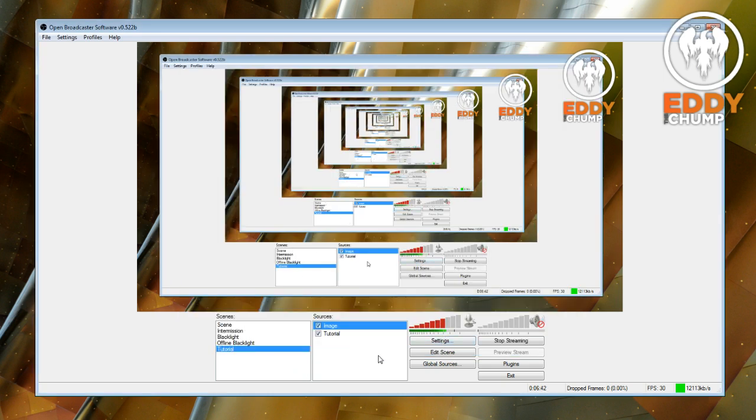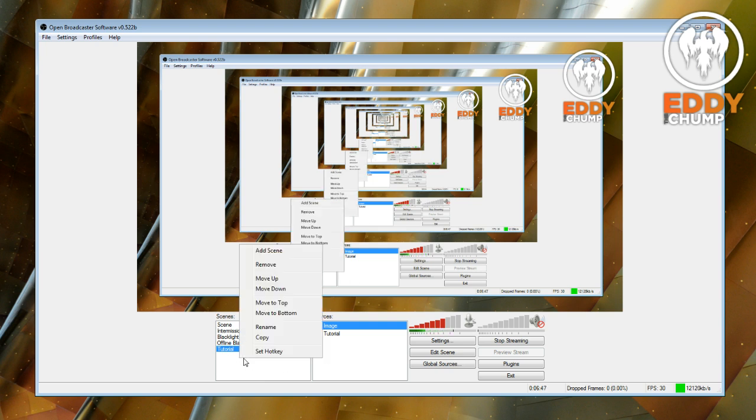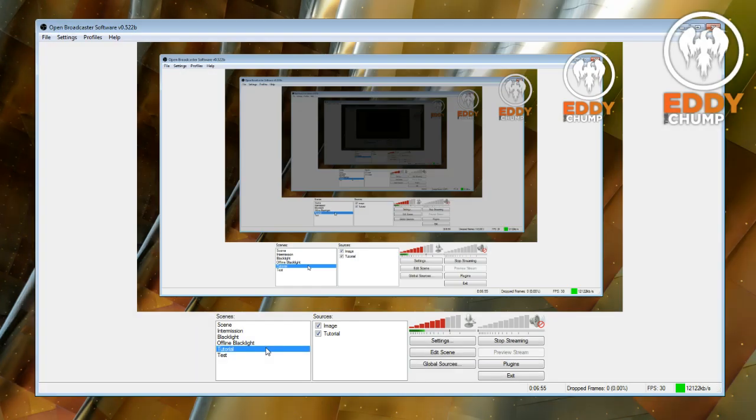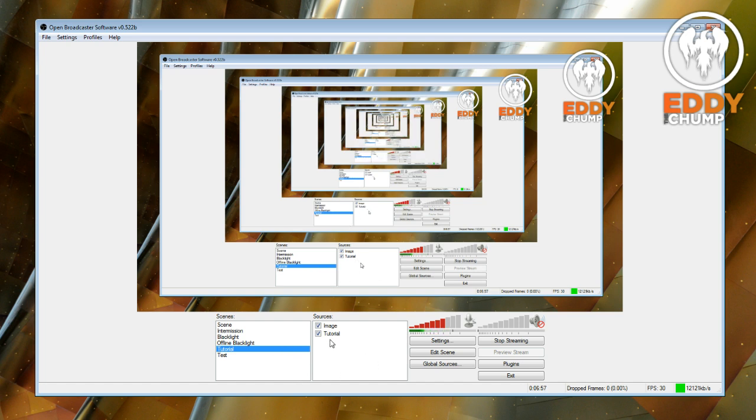In the scenes and sources, what you're going to want to do is you're going to want to create a new scene. Now I think I can add a new scene here without it going crazy. So let's just say test. Oh well it has. Let's just go back. There we go. Now this is where you set what you're going to capture.